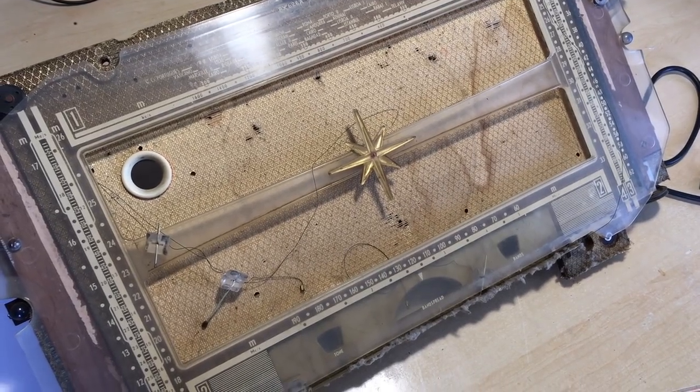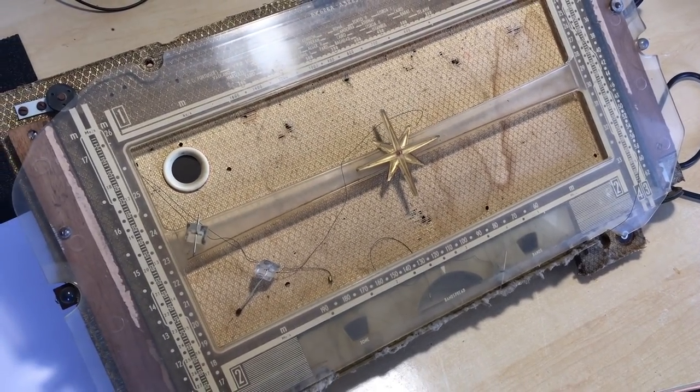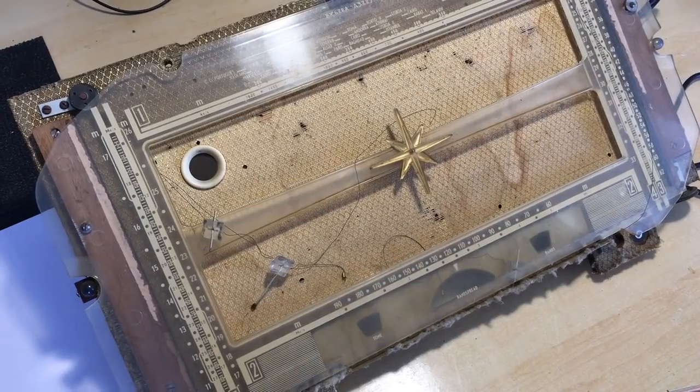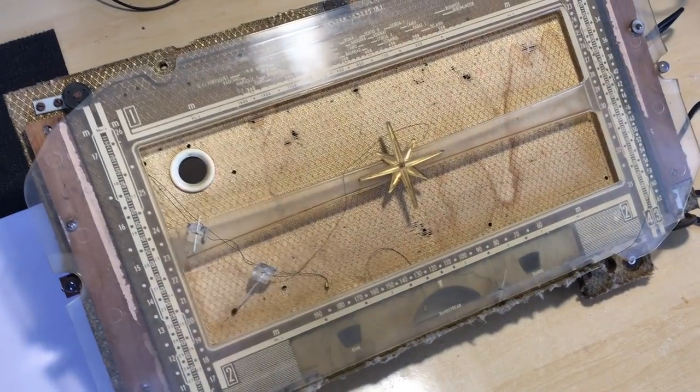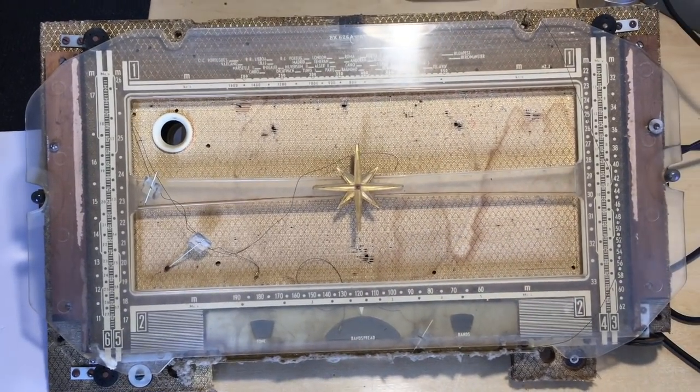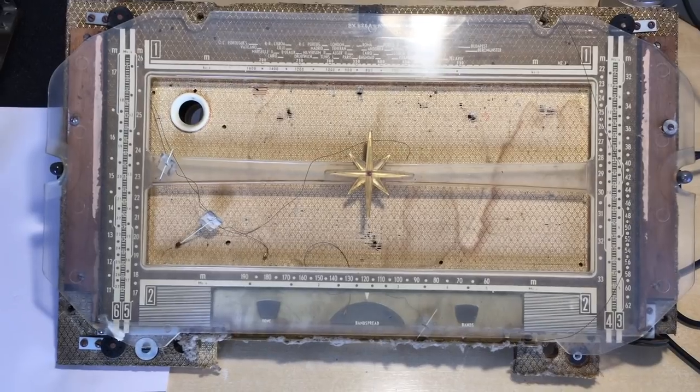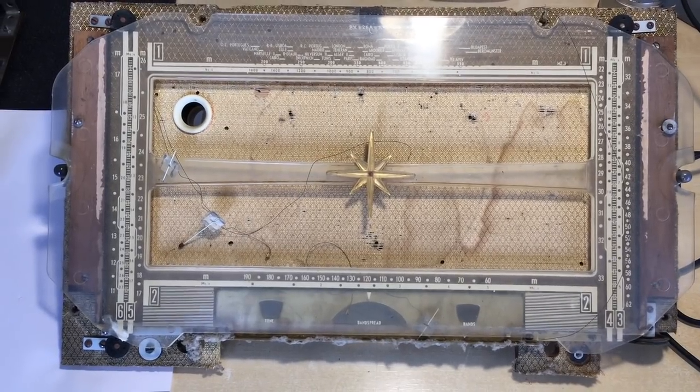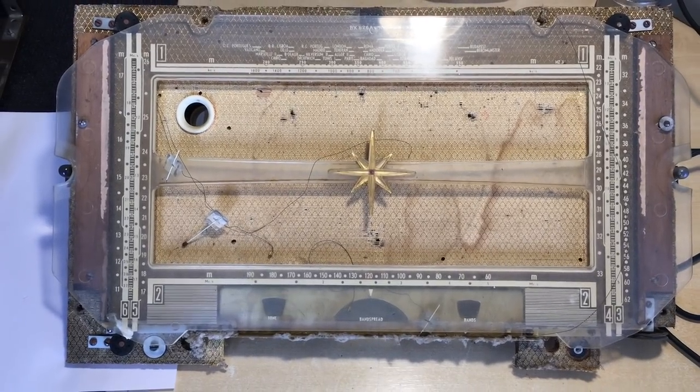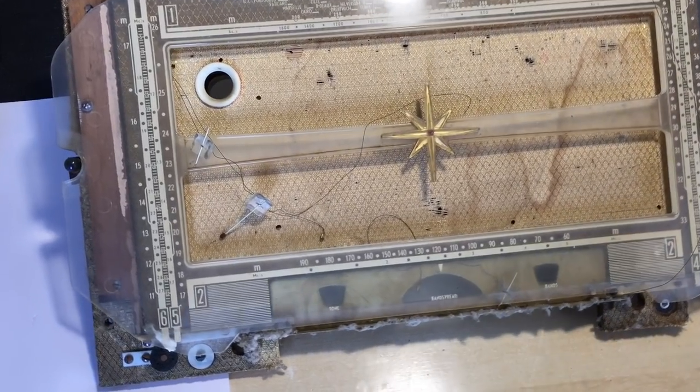Hi there, welcome back. I want to show you what I do when I procrastinate. I have been putting this one off, this part off, for some time and if you look at it you'll understand why.